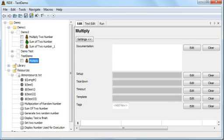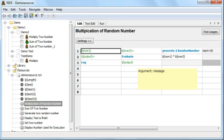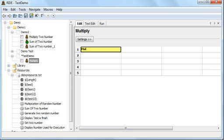I need to generate two random numbers and then multiply them. In the resource file 'demo_resources.txt' there is a keyword called 'multiplication of random number' — it generates two random numbers and multiplies them, which is exactly the task I need to automate. Why not directly call this keyword in our test case? If I type 'mul' and press Ctrl+Space, it won't give any option because this keyword is not available to test demo yet.